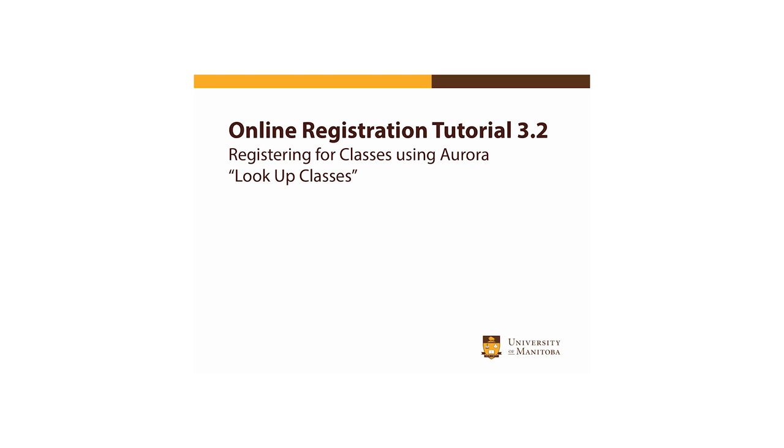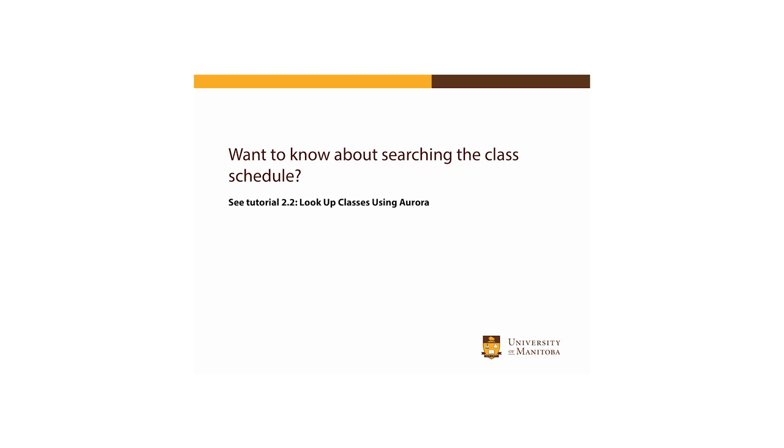This tutorial focuses on using the Lookup Classes tool to register for classes. For more information on searching for available courses, please see Tutorial 2.2, Lookup Classes Using Aurora.